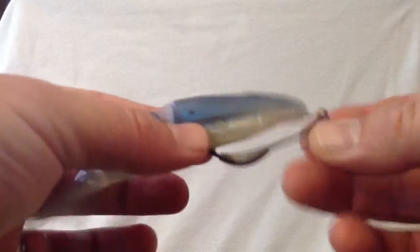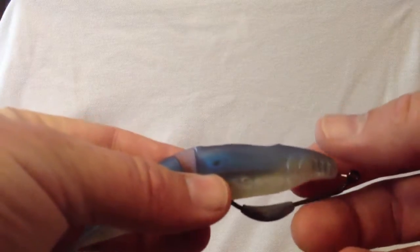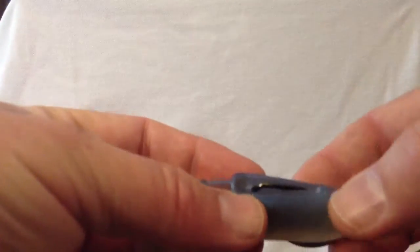Okay, let's see if we can do this again. This is the completely rigged bait, and what I wanted to show you was that the hook actually sits in a channel on top of the bait up here.